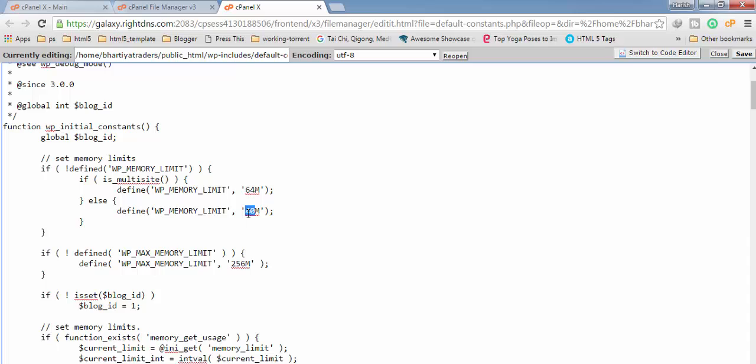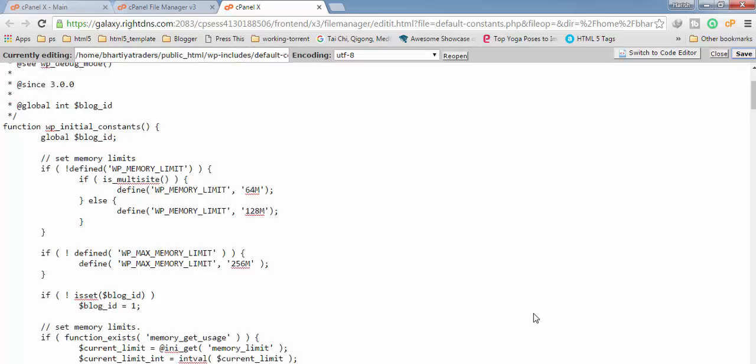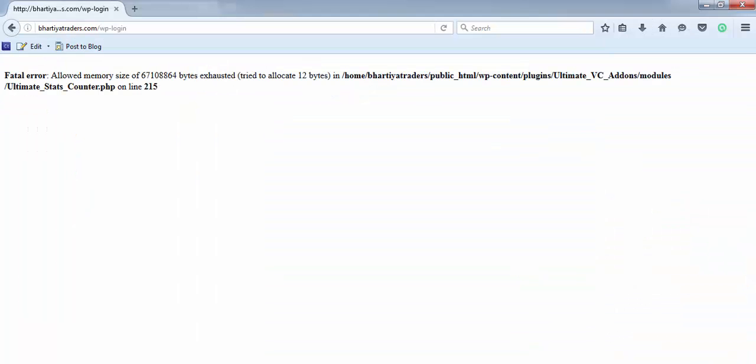Okay, now remember this thing, it's between this and this and you have to change it from 40 to 128. Simply click on save, click on close, and now check our site.